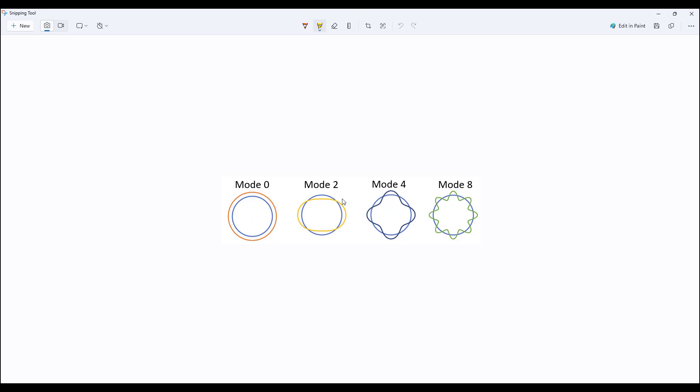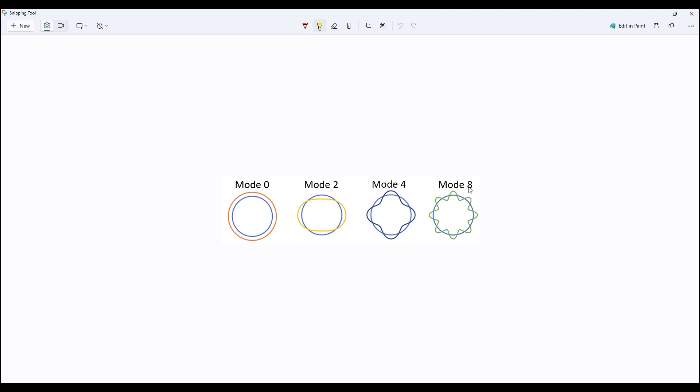Modal number two, the structure is being deformed into an oval shape. So it has two equal pieces. So it has a symmetry order two. In mode number four, the structure is deformed into a structure where it has a symmetry order four and mode number eight is divided into symmetry order eight.